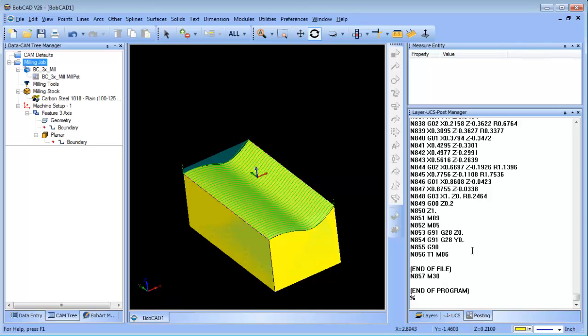So a quick tip on posting in 3D: this option is available for any toolpath that generates arcs in the G17, G18, or G19 plane. If it's a compound curve, obviously it's not gonna post an arc in a compound curve.